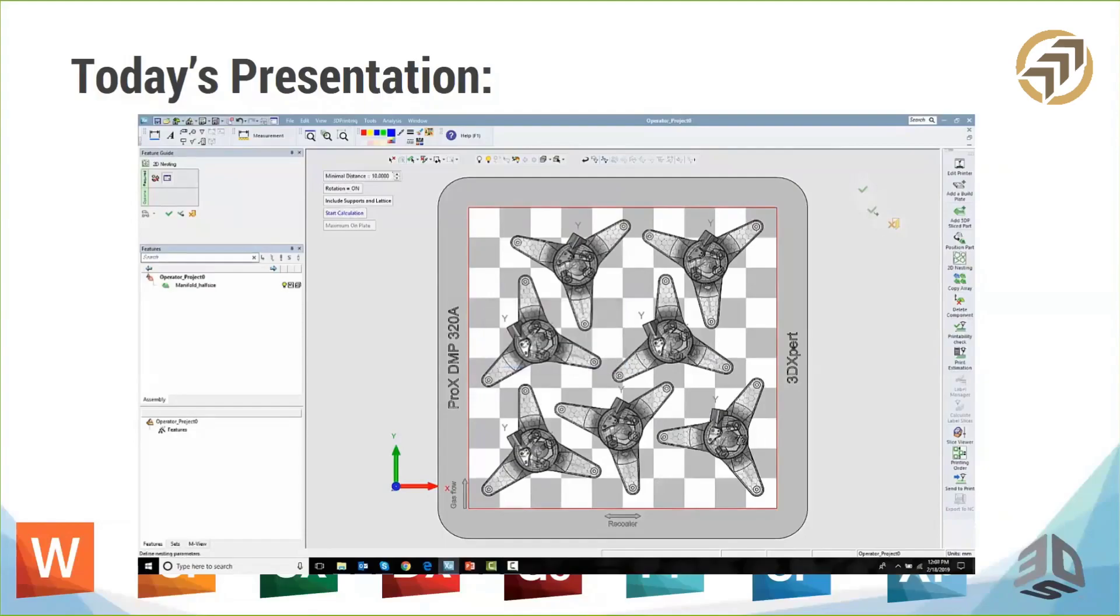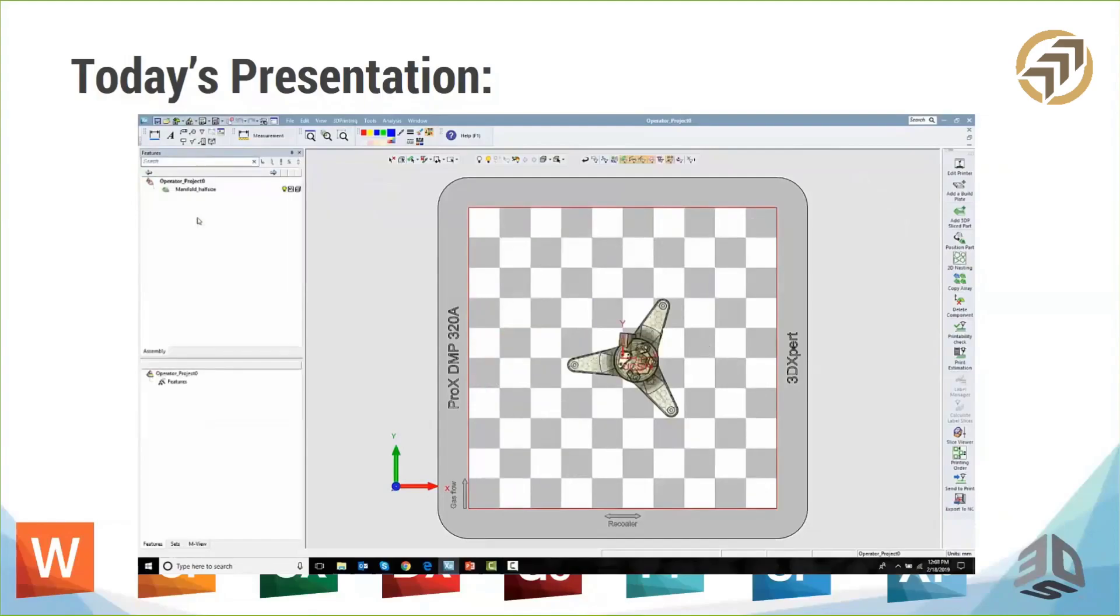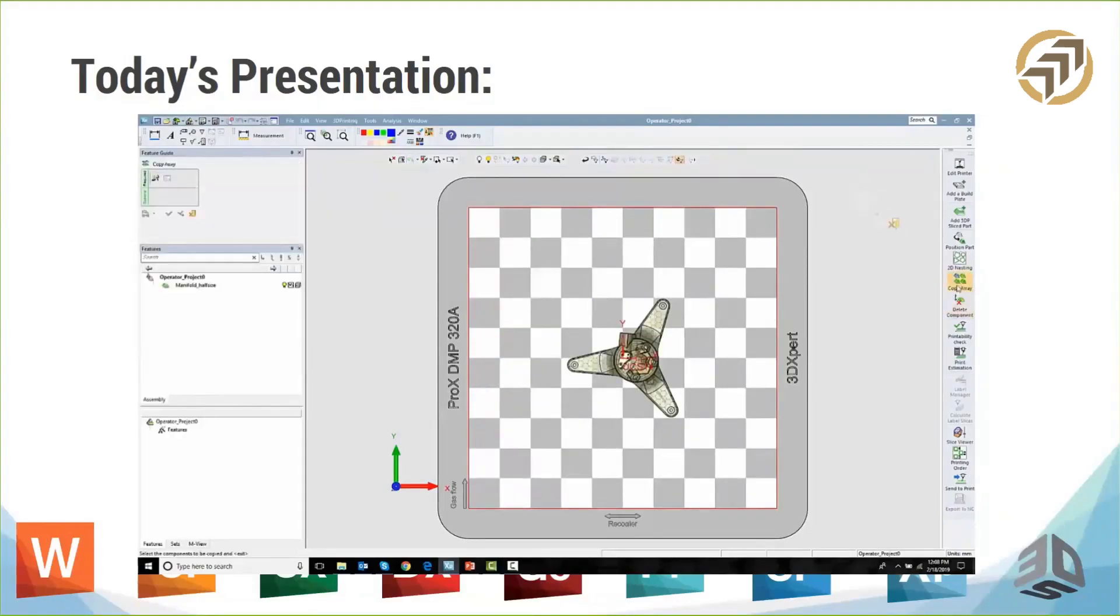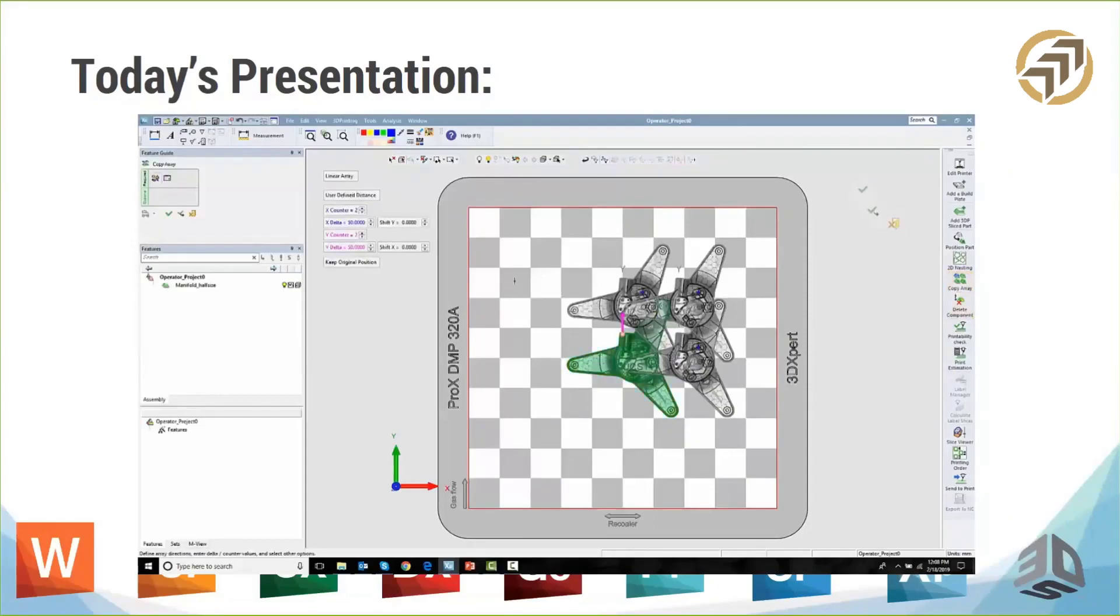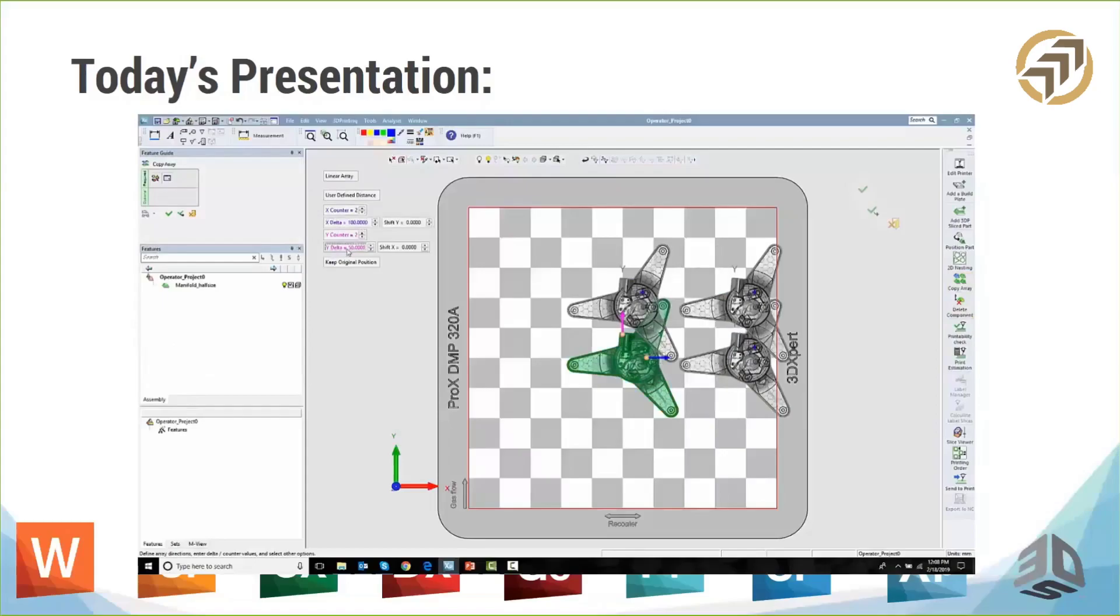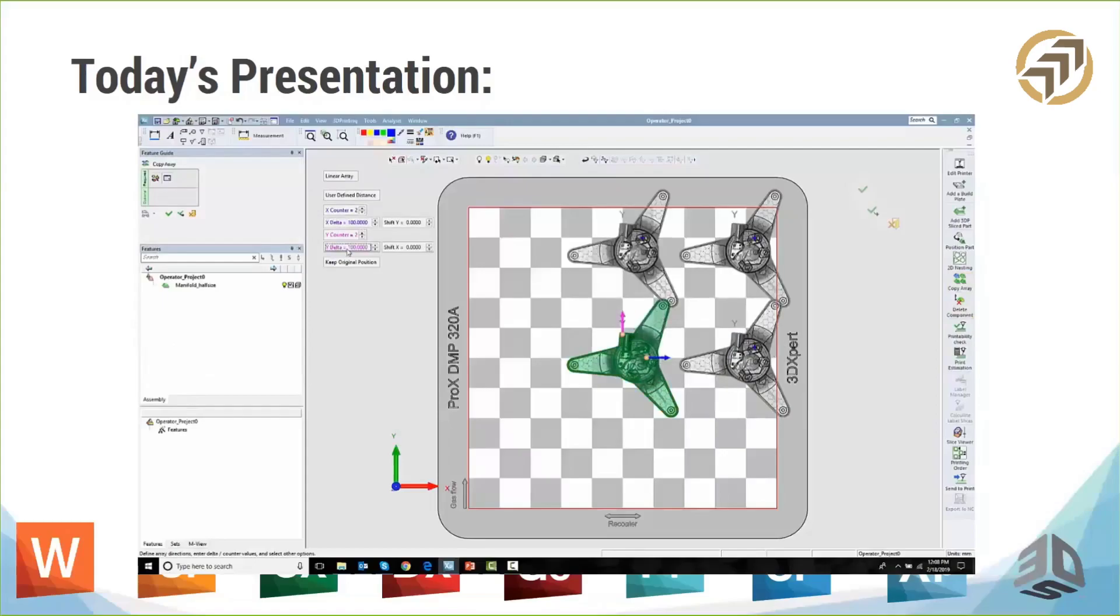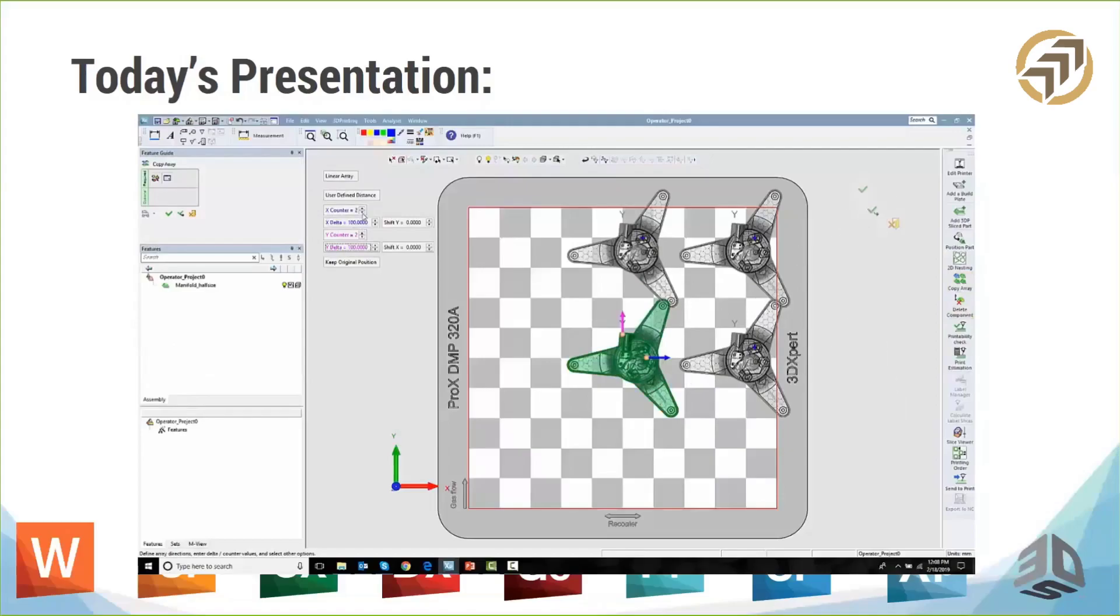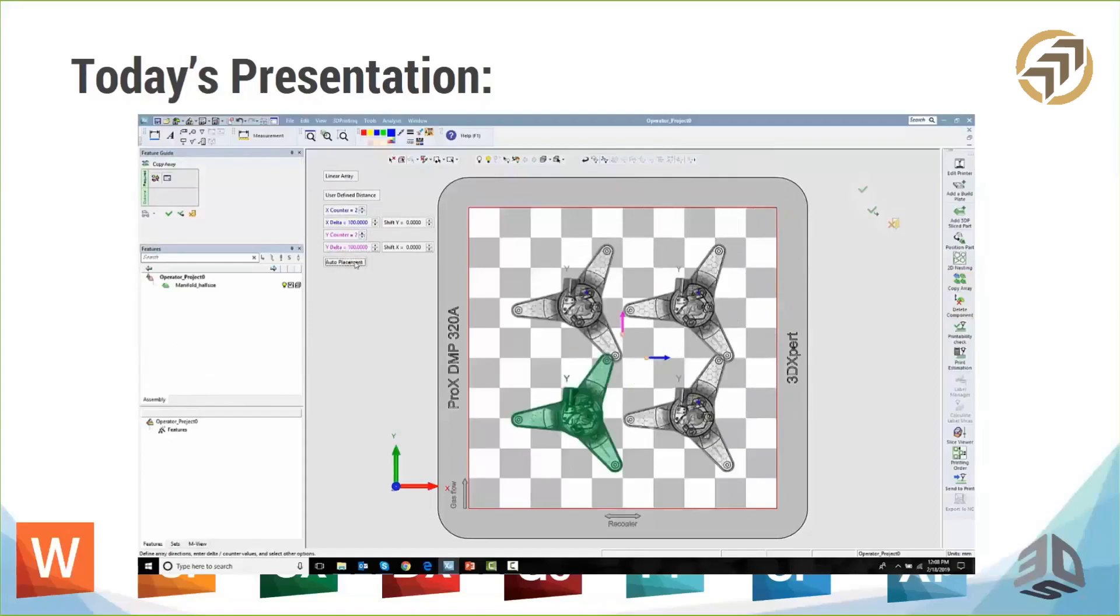So this part has already been brought in, it's already had supports built on it, if there's any lattice structure that's been done, the slicing has been done. And at this point, I'm taking sliced parts and arranging them. Let's look at how we can use the copy array here as well. So again, I'm going to move my parts over, put a distance between them, maybe we'll start at four. I can go higher, add a column, add a row, whatever the case may be. And force them then to the center of the working area of the tray.